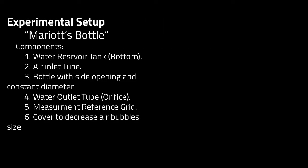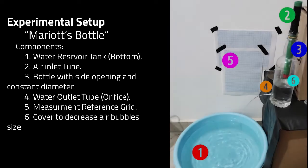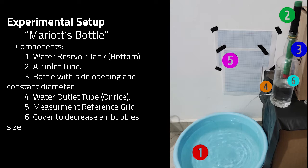The experimental setup we use is the Mariott's bottle with a water reservoir tank and a cover to decrease the air bubble size at the bottom of the air inlet tube. The rest of the components are shown on the slide.